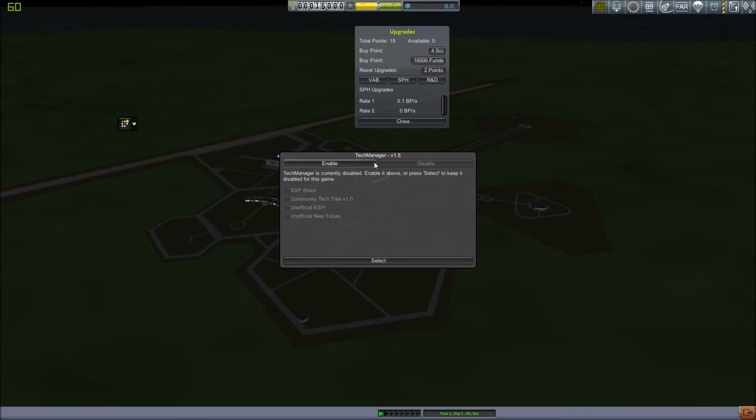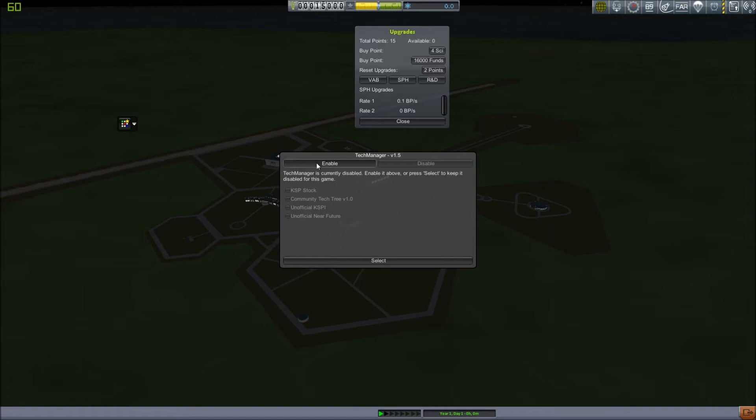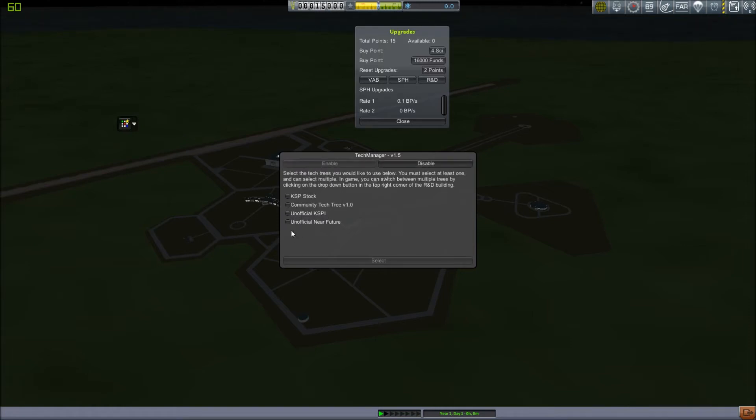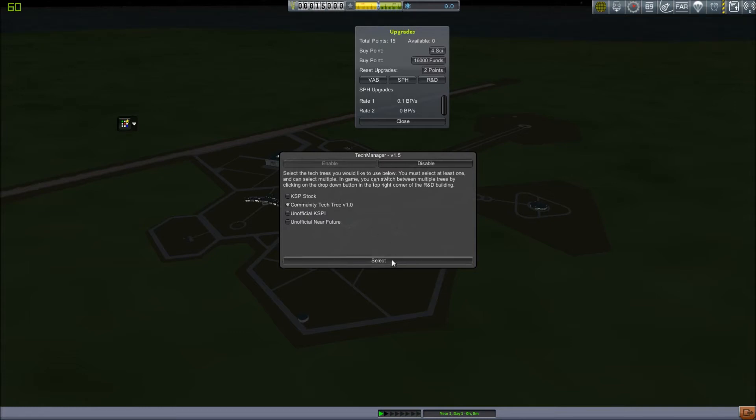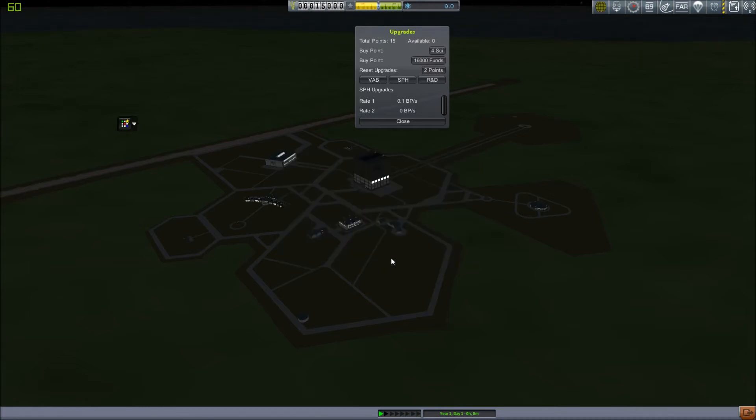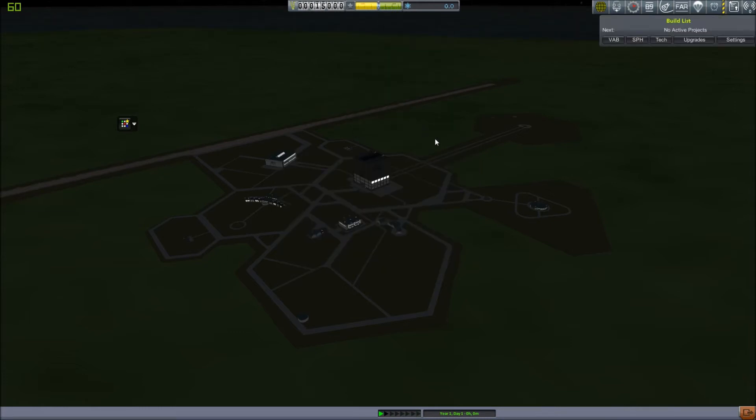The next important section is Tech Manager. Now, this is for Realistic Progression Zero. So, it'll ask you to enable something. So, you want to click Enable, and then it'll ask you for several tech trees. Now, Realistic Progression Zero does not create its own tech tree. Instead, it modifies the tree provided by Community Tech Tree. So, you'll want to select that. Click Select, and there you go. That's your Research and Development tree.